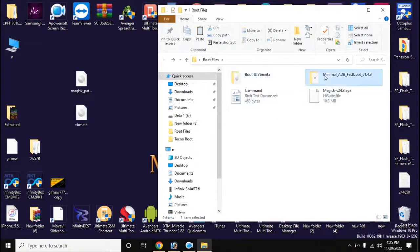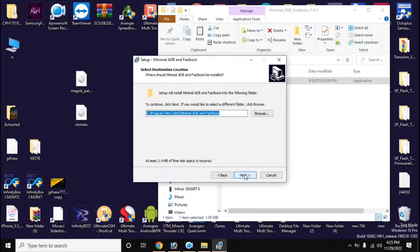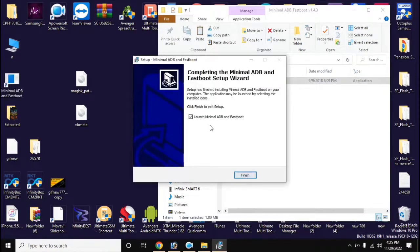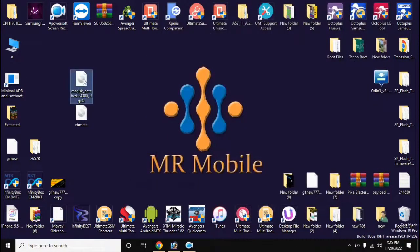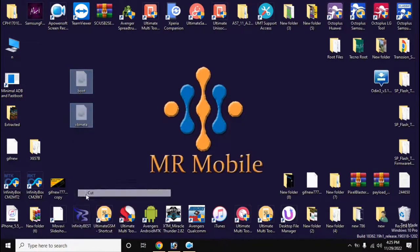Install the ADB fastboot tool on your computer. Now rename the file created by Magisk to 'boot'. Then copy the boot and vbmeta files and paste them into the main folder of the ADB fastboot tool.